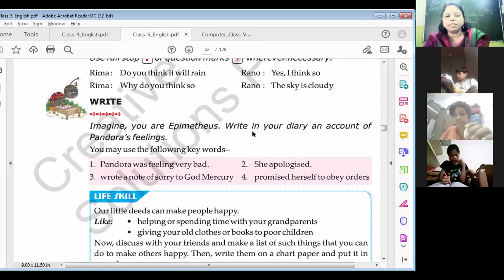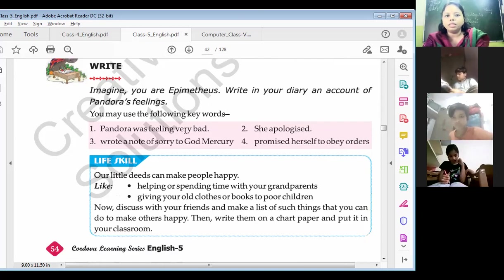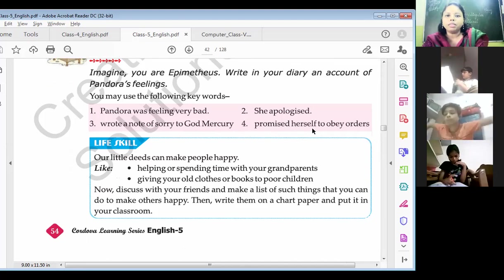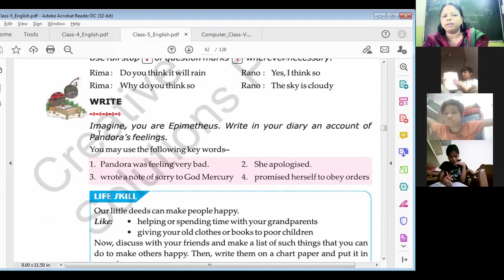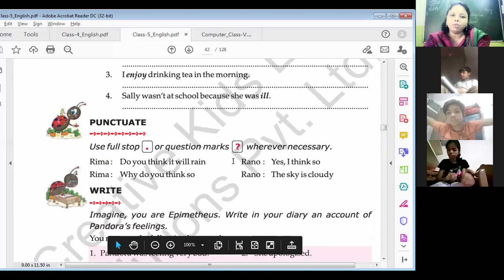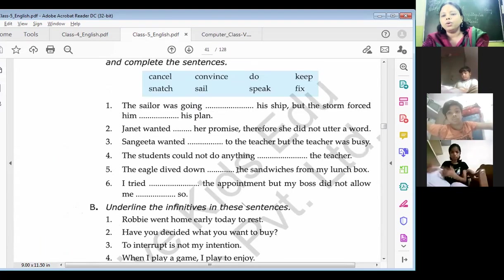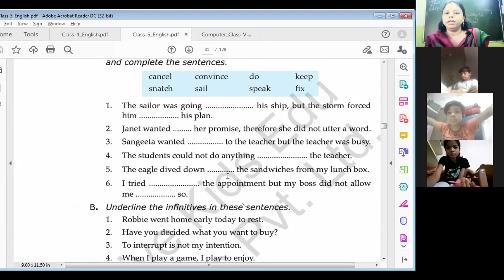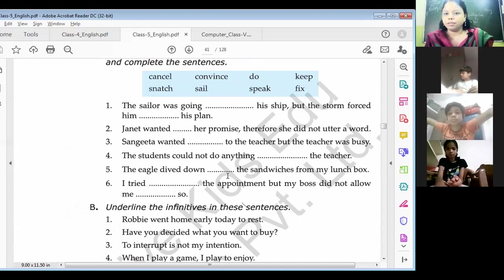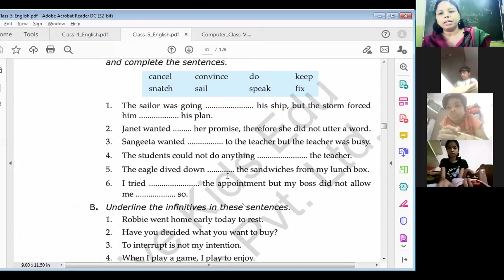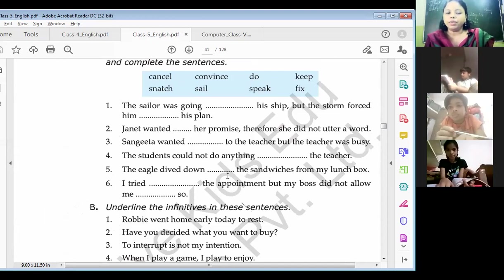Imagine you are Epimetheus and write in a diary an account of Pandora's feelings. However, this is not important — you don't have to do this exercise. Just complete up to the punctuation exercise. Listen to me very carefully, students: you all have to do all these exercises on your notebook in very neat and clean handwriting. You have to complete all these exercises on your book as well as on your notebook, in very neat and clean handwriting without any spelling mistakes.